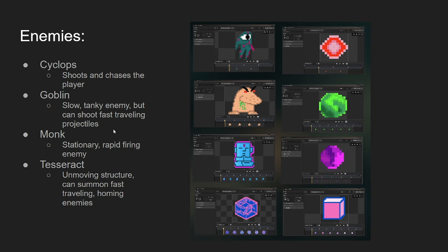Next, we got the Monk enemy. It's a stationary enemy. It has, I believe, 10 hit points, just like the player. It doesn't move, but it shoots rapidly, so it's more of like a turret, I guess you could call it, like a little stationary turret enemy.